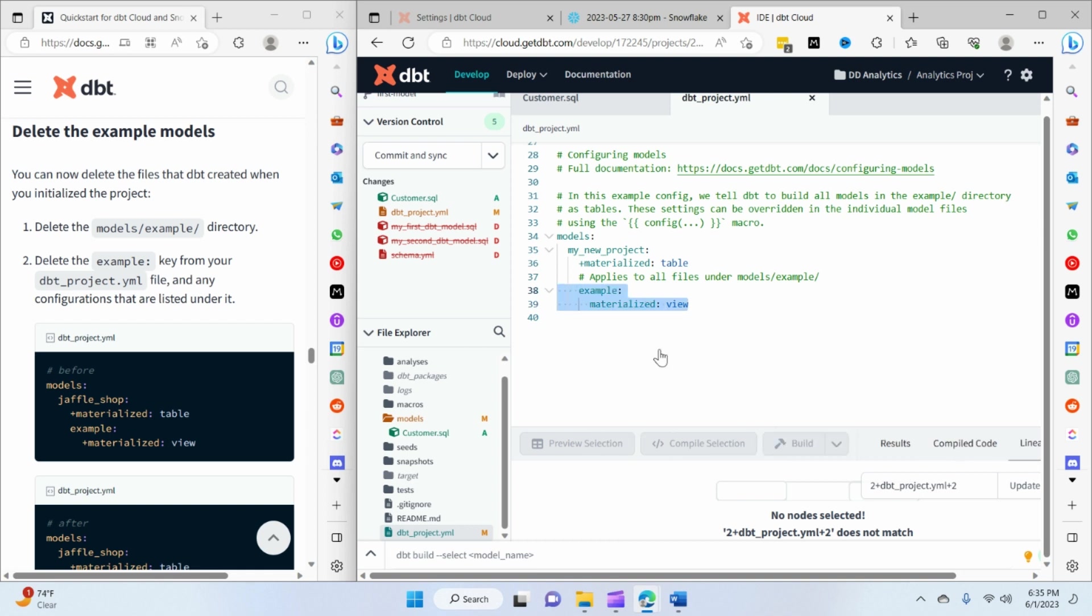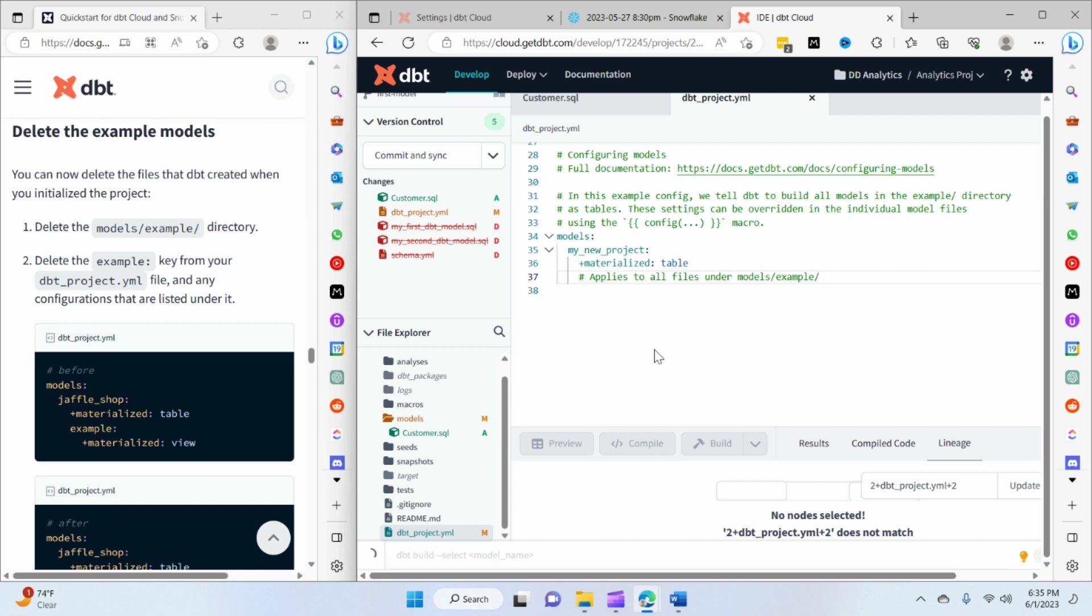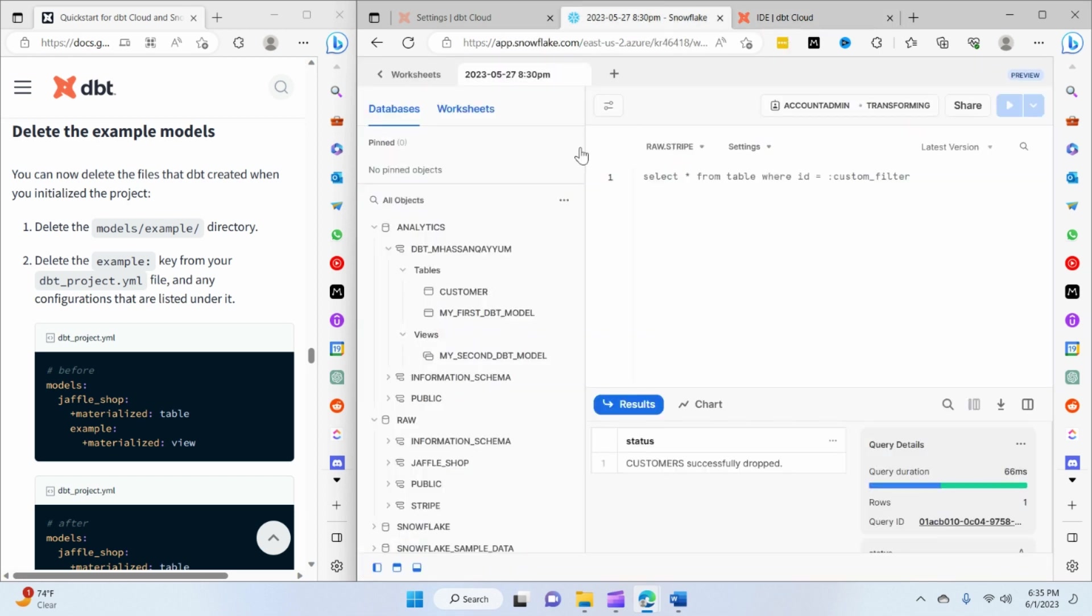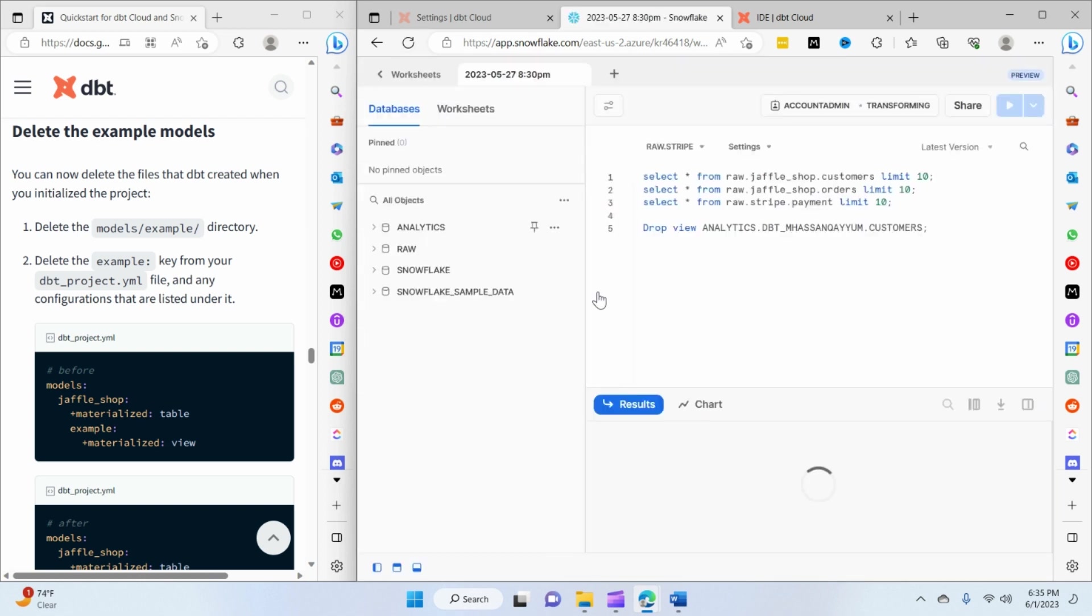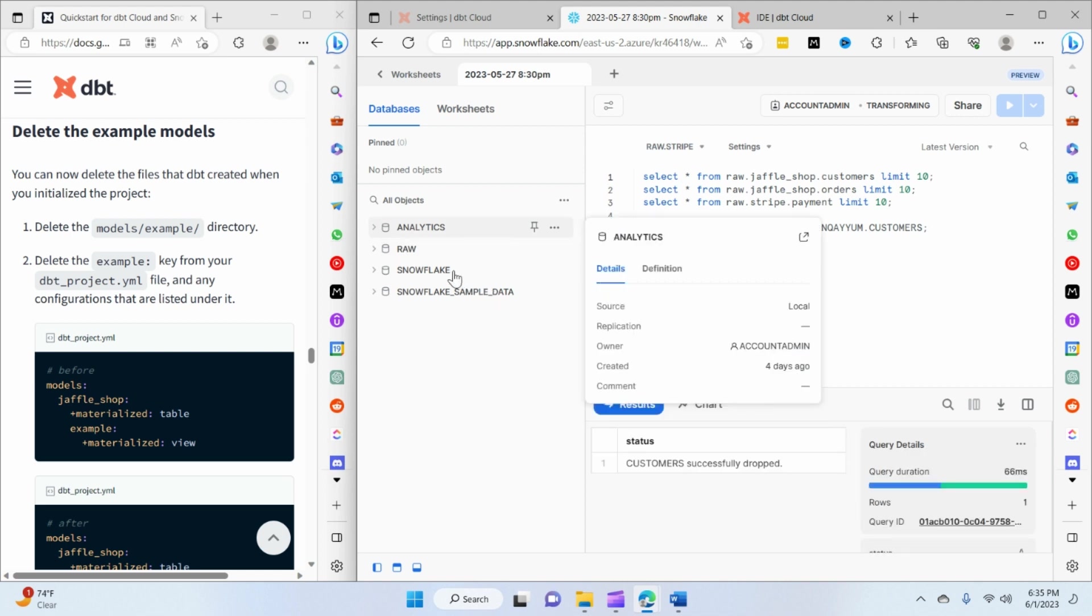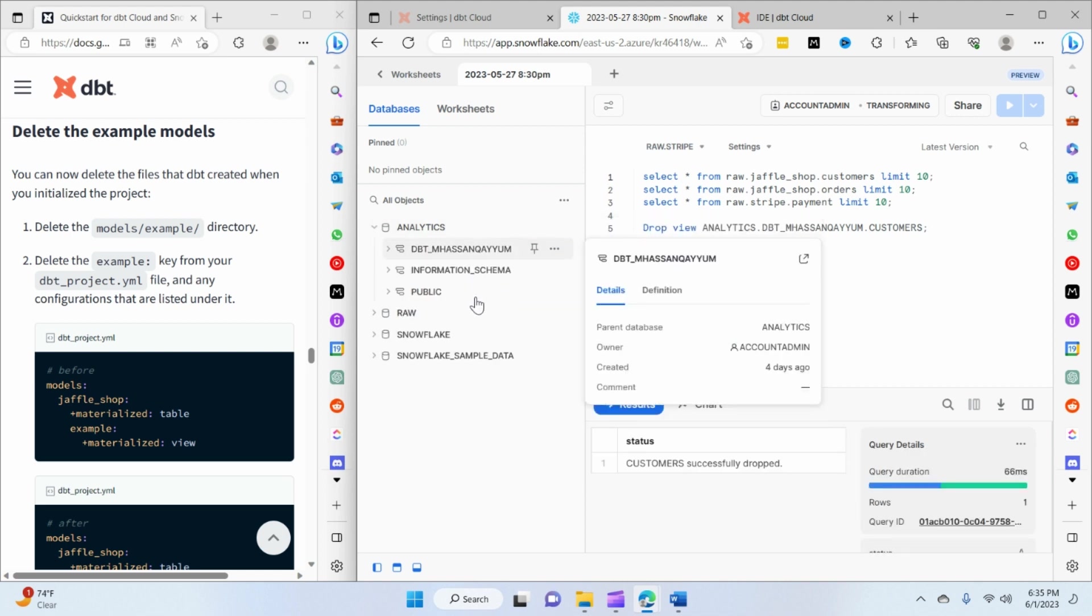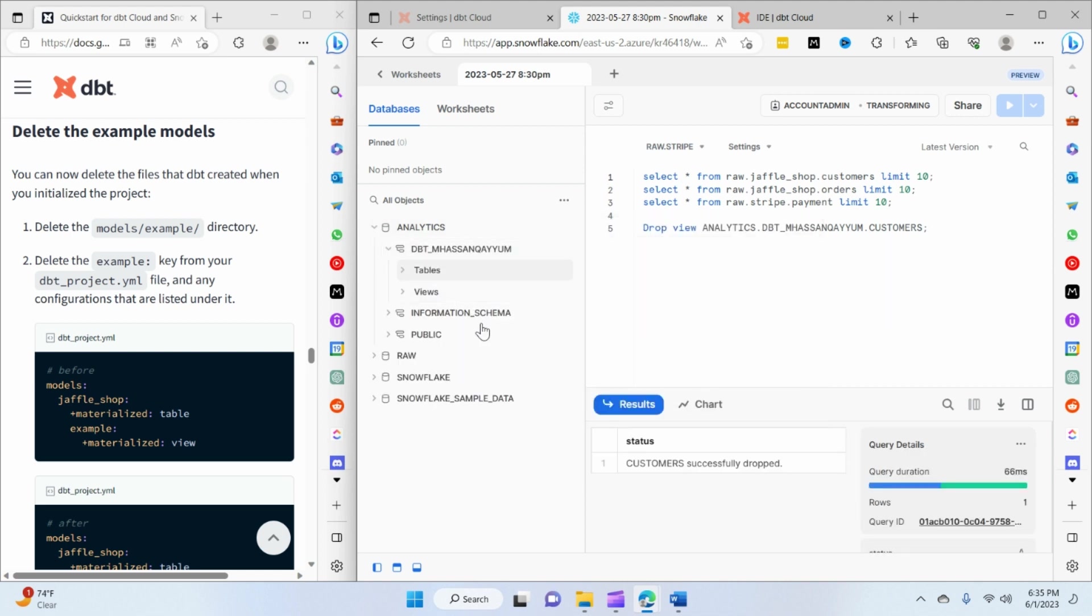We have to remove the entry from here as well. So I just removed it, Ctrl+S, and so it's been cleaned up from our dbt project. But if I go to our database, our data warehouse, and if I refresh the page, you'll still see that the models are still present there.